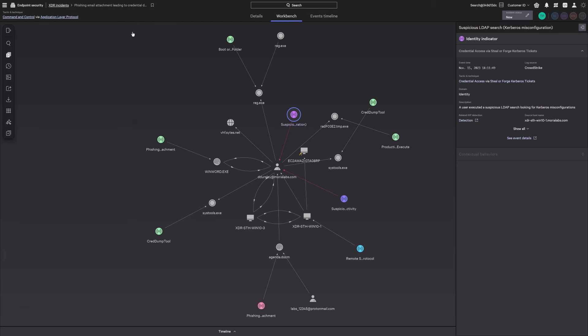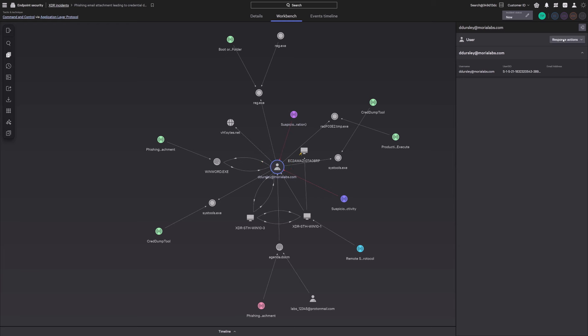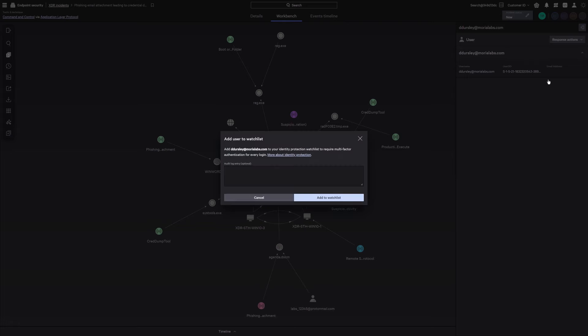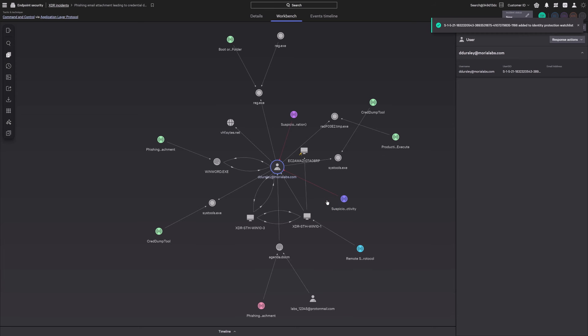Then, you can fully close the loop with cross-domain response actions such as adding a compromised identity account to a watch list to force multi-factor authentication, all from one unified command console.